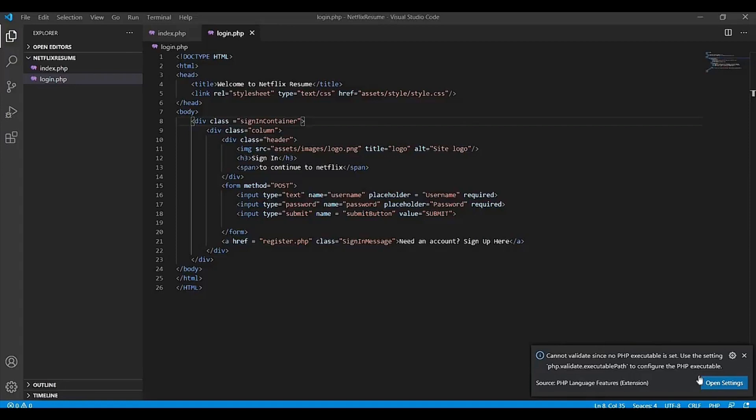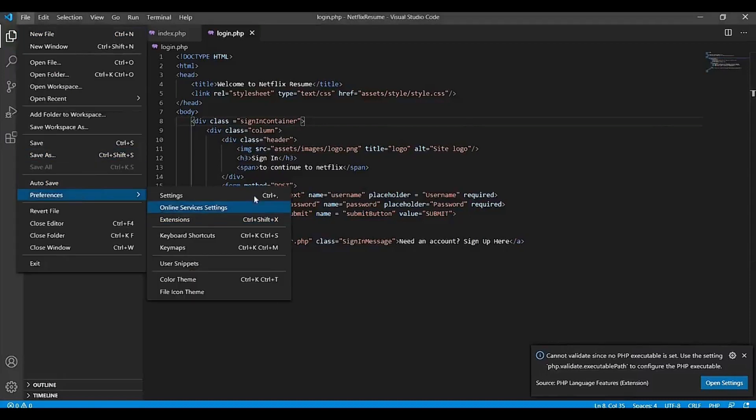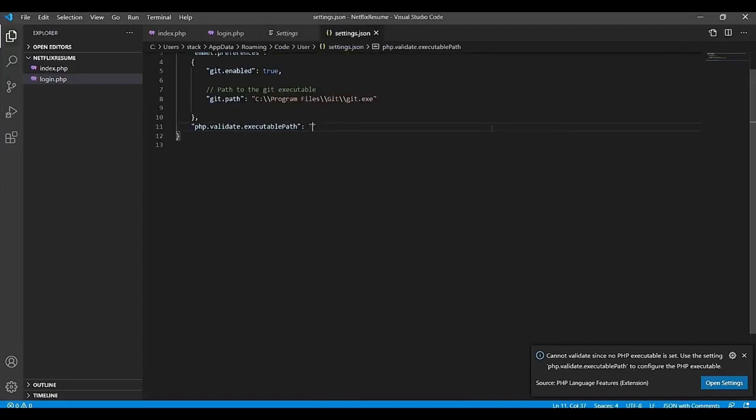Alright, so you can open settings either from here or from File, Preferences and Settings. And from here, you need to open the settings file, settings.json file.